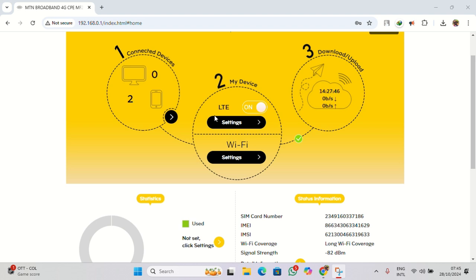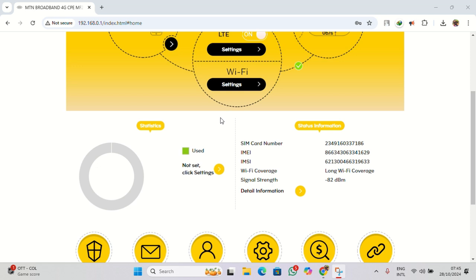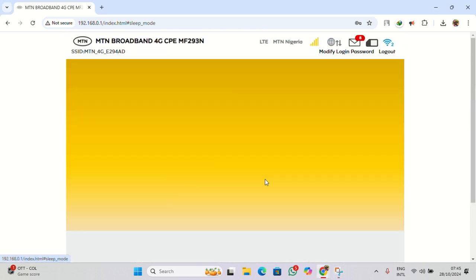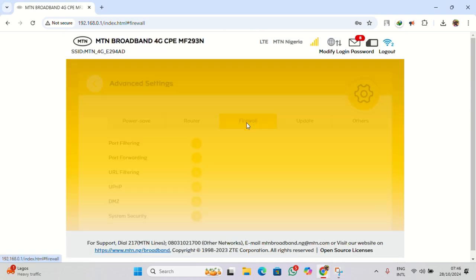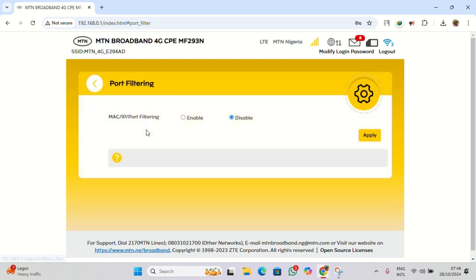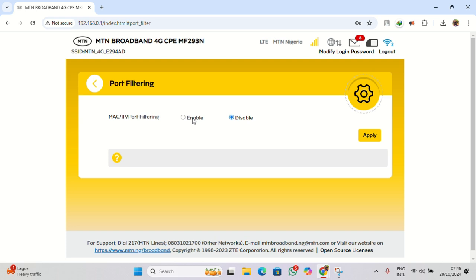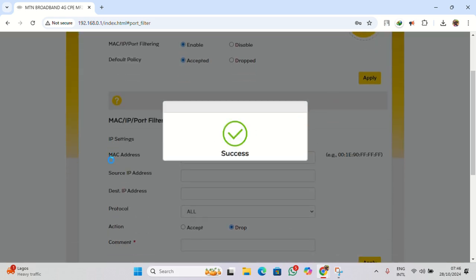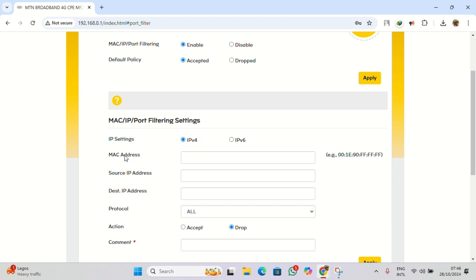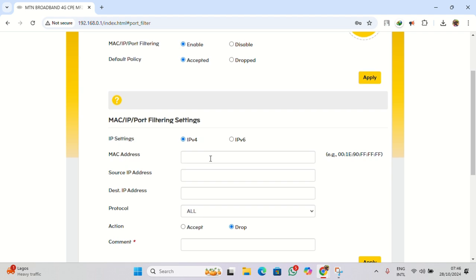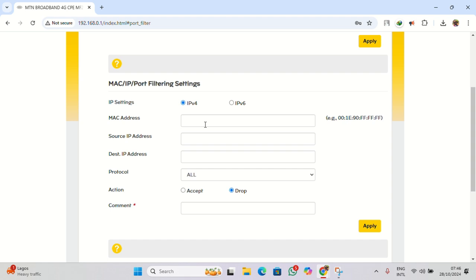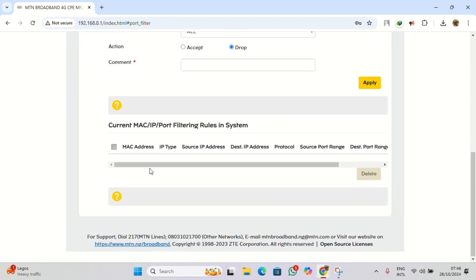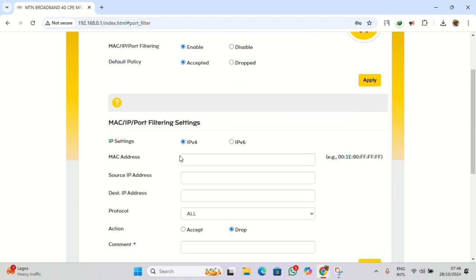Just go to Advanced Settings, then go to Firewall, come to Port Forwarding or MAC Forwarding and click on it. You can see MAC, IP address, or port filter. You enable it, accept it, and you can now apply. So when it applies here, it allows you to actually enter the MAC address that you want to have access to your router. So anyone you add will be displayed here.